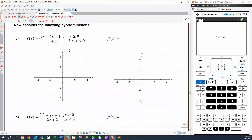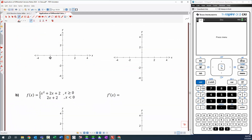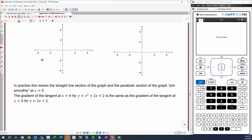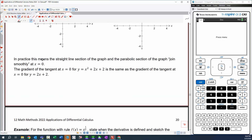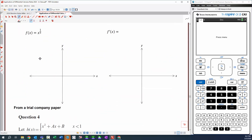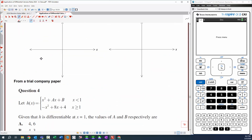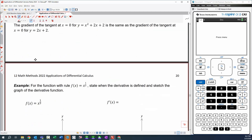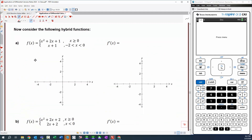Let's finish up by looking at this last example — a hybrid function. What they want us to do is sketch the derivative function. We'll do an accurate sketch of the derivative function this time.